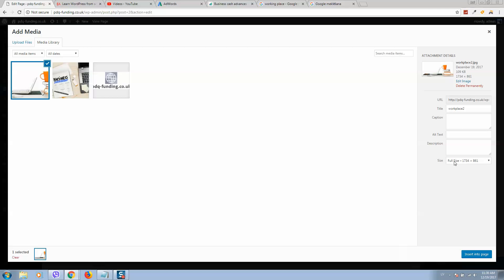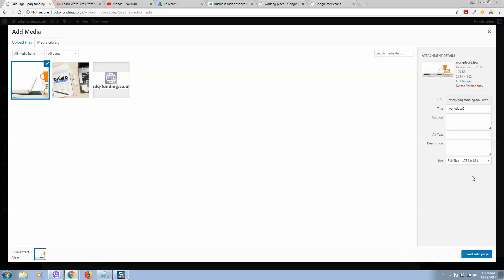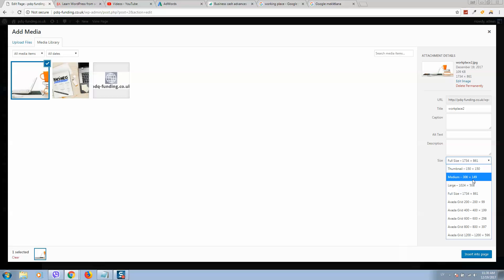Make sure to check select full size here. Otherwise, if you select large, especially medium or smaller, it will be bad quality. Make sure to select full size. Click insert into page.